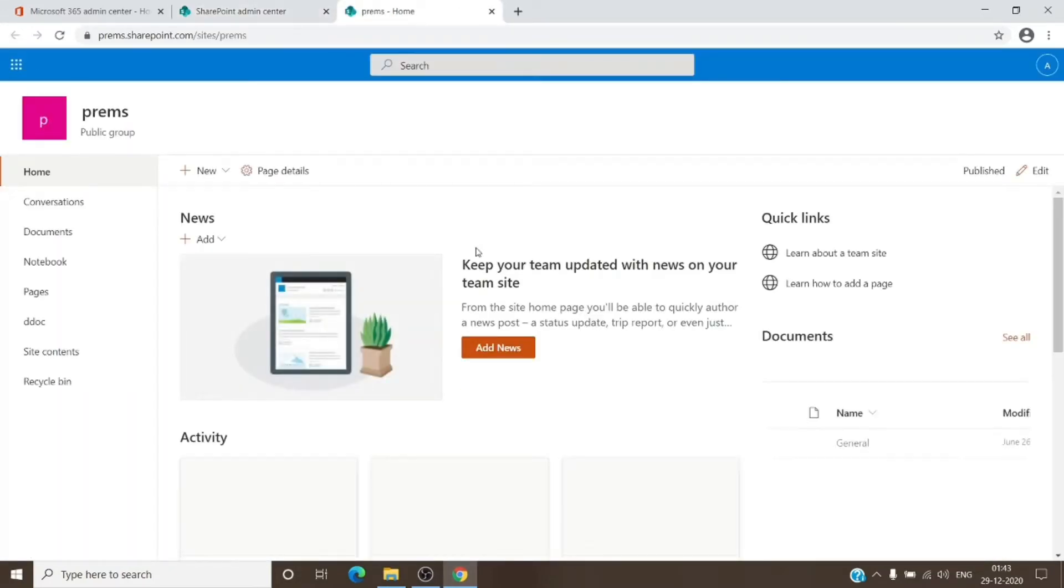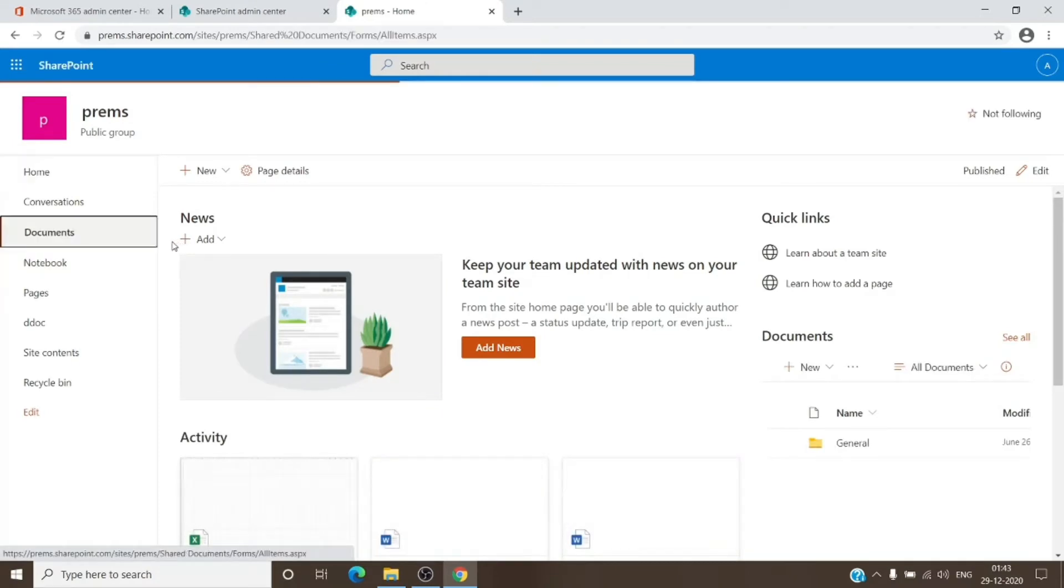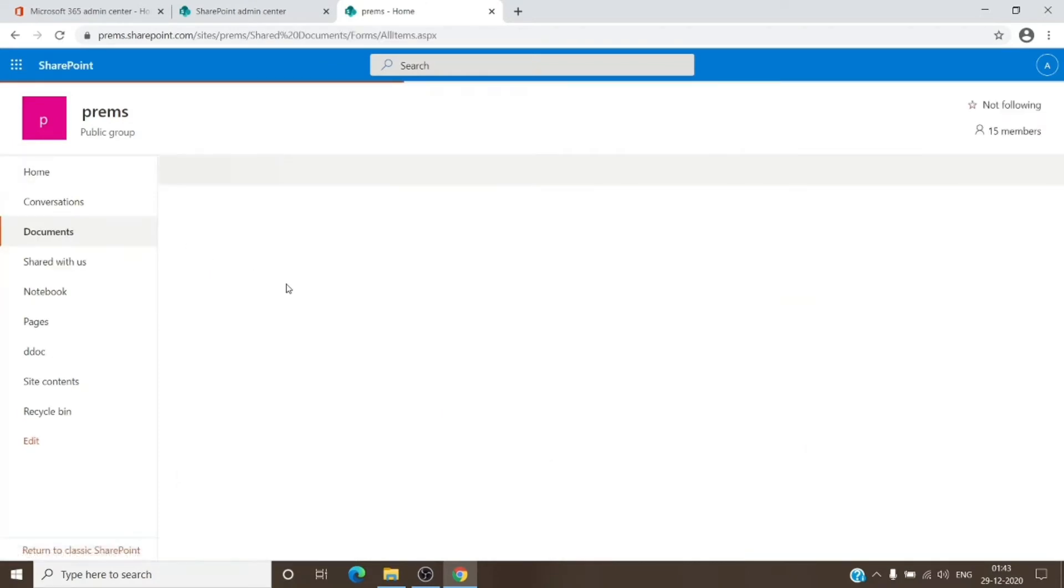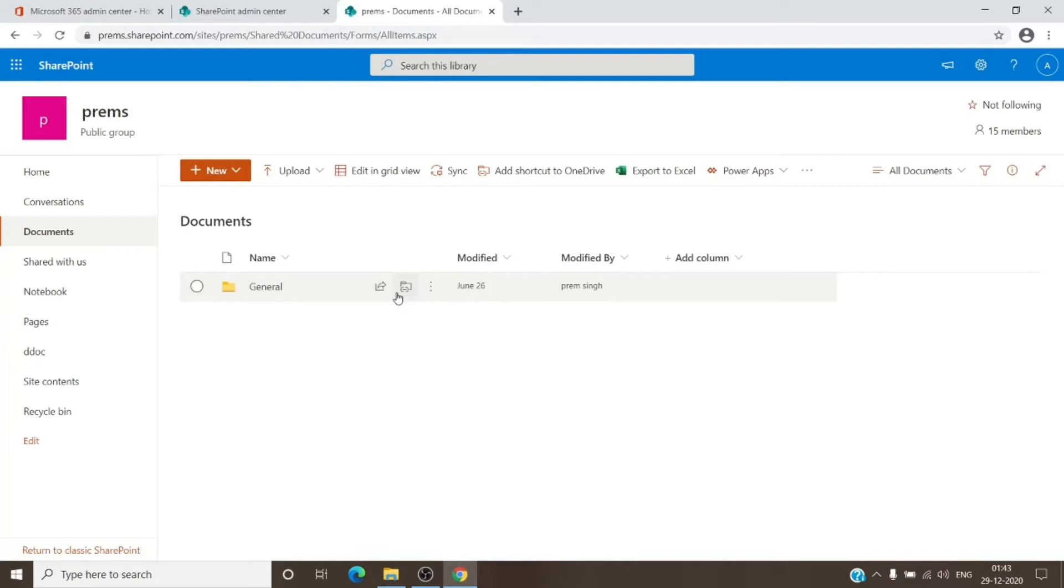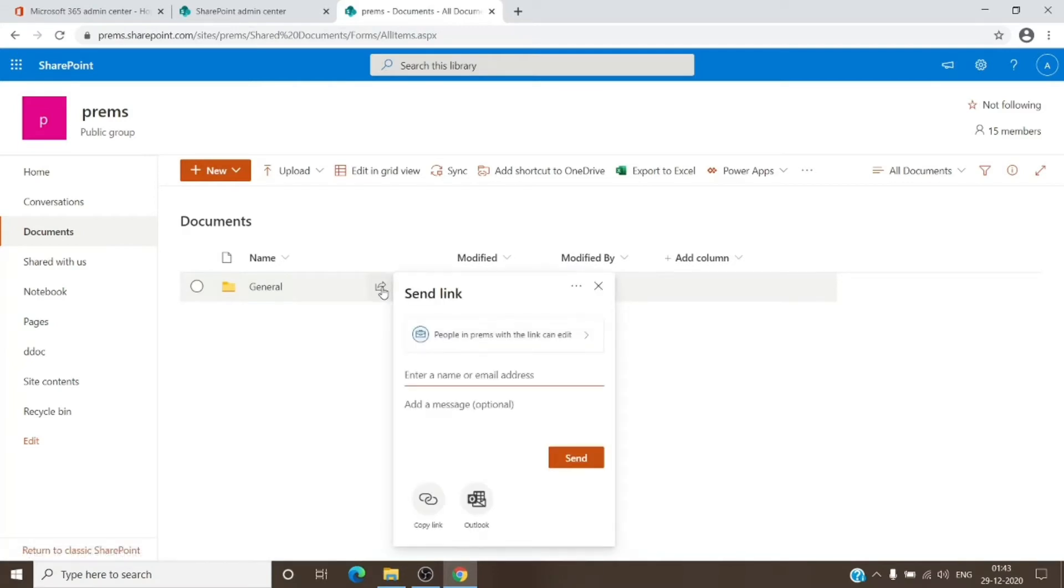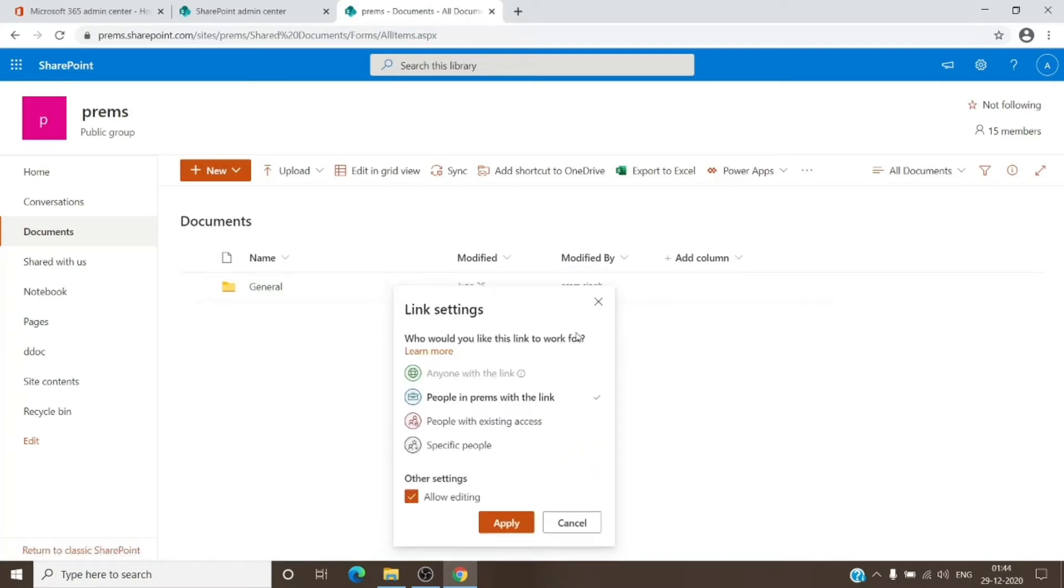Let's open this and we'll try to share a document to see if we get the option or not. As you can see, once I click on it, this option is grayed out for me.